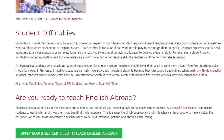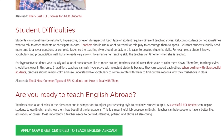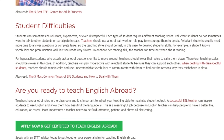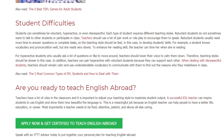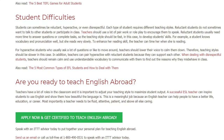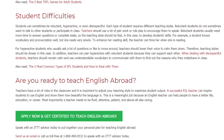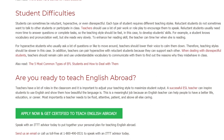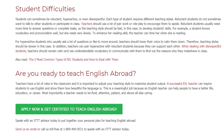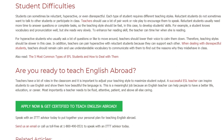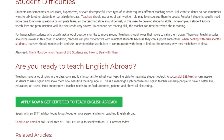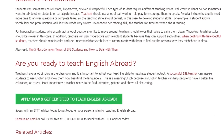Are you ready to teach English abroad? Teachers have a lot of roles in the classroom and it is important to adjust your teaching style to maximize student output. A successful ESL teacher can inspire students to use English and show them how beautiful the language is. This is a meaningful job because an English teacher can help people to have a better life, education, or career.